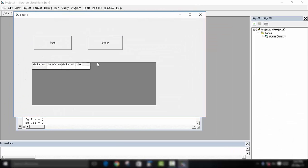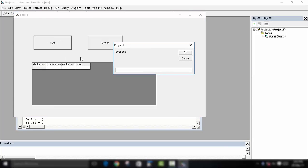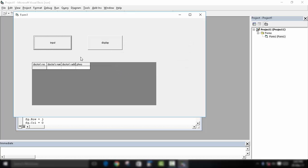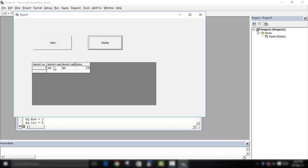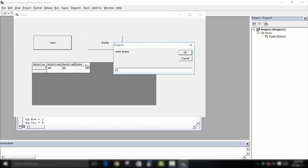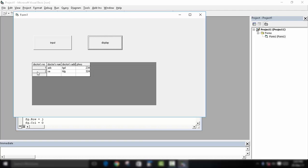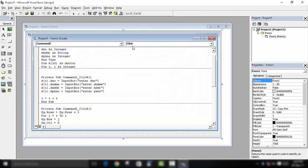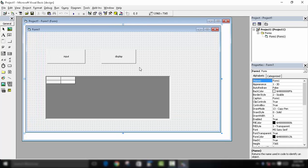When we run the program, the Flex Grid automatically sets itself. Enter a number, name, address, and phone number — nothing shows until we click Display, then the data appears. Enter a second doctor's details and click Display again — the second detail is displayed. This is how you can use MS Flex Grid in Microsoft Visual Basic. If you liked the video, press Like, leave questions in the comments, and subscribe for more!